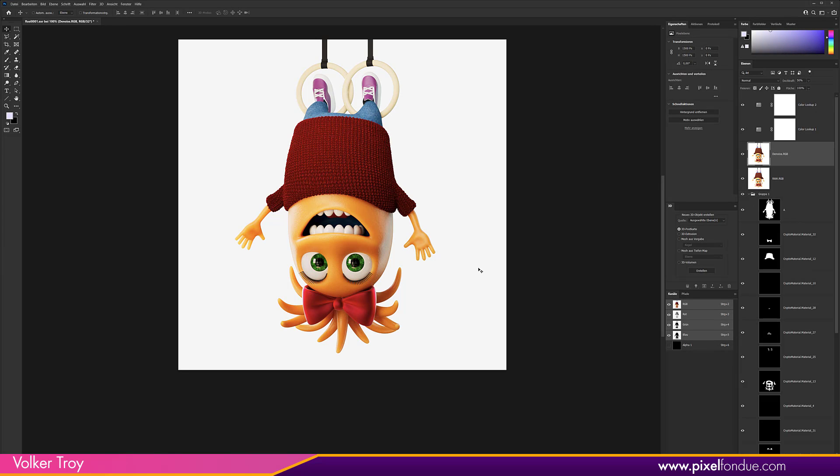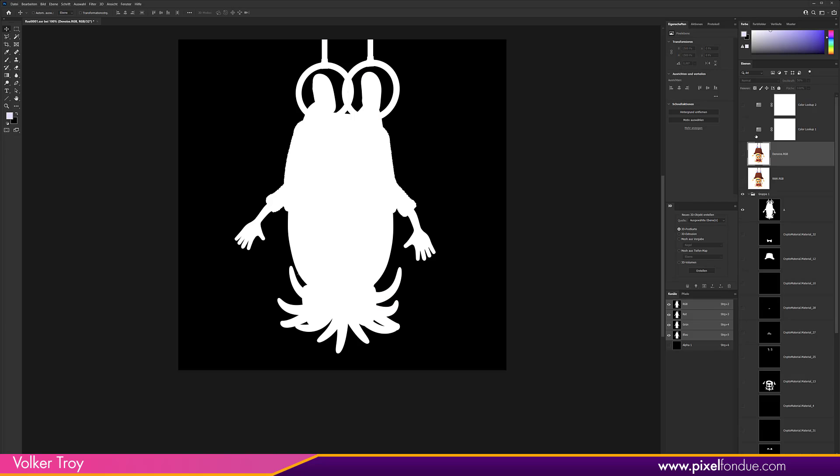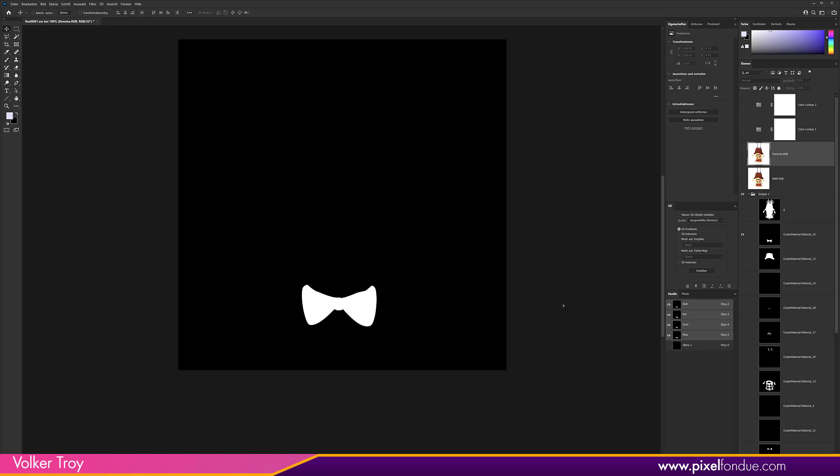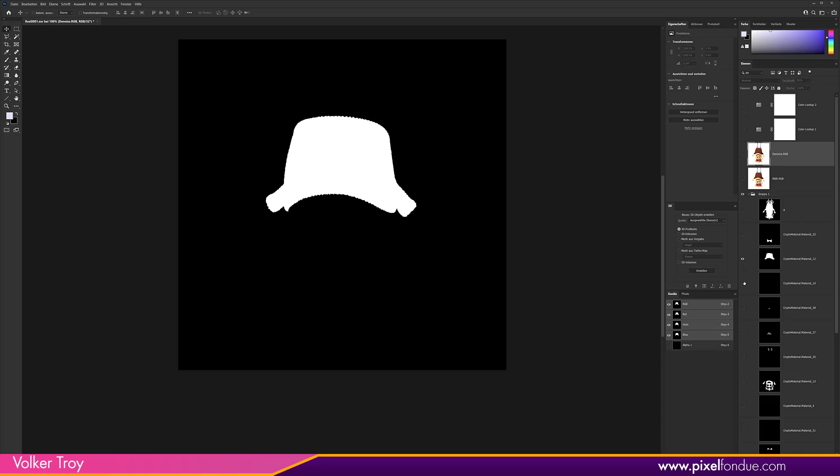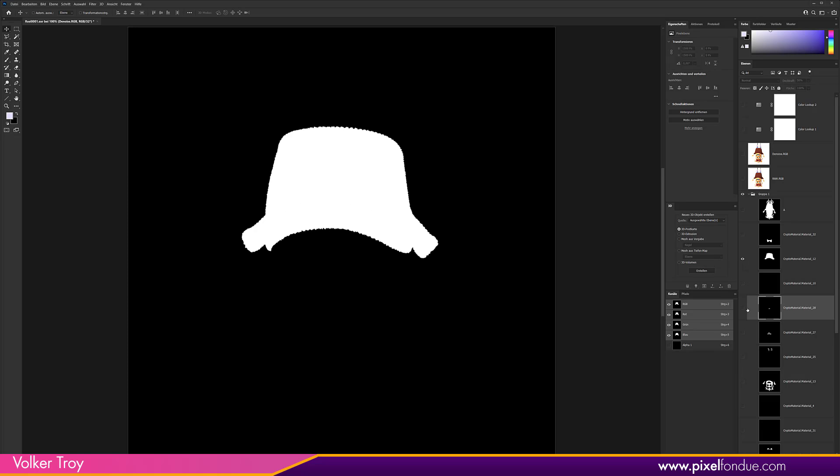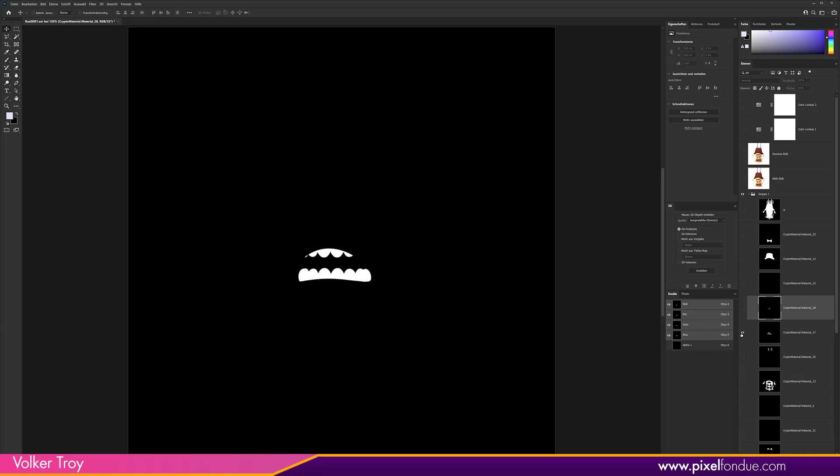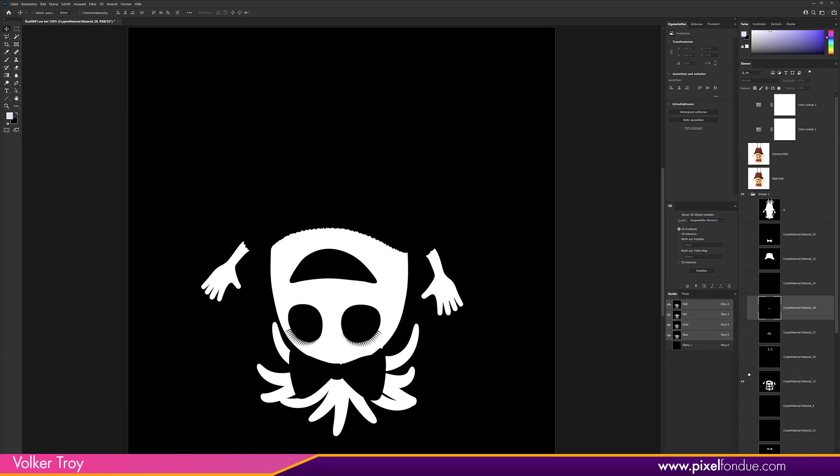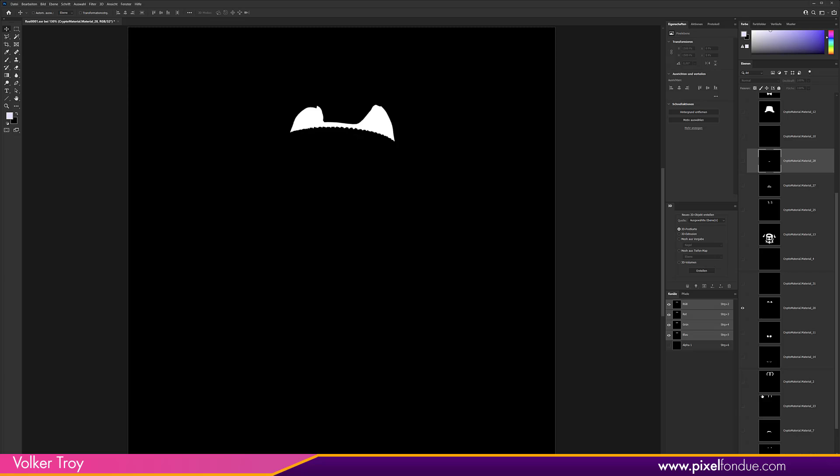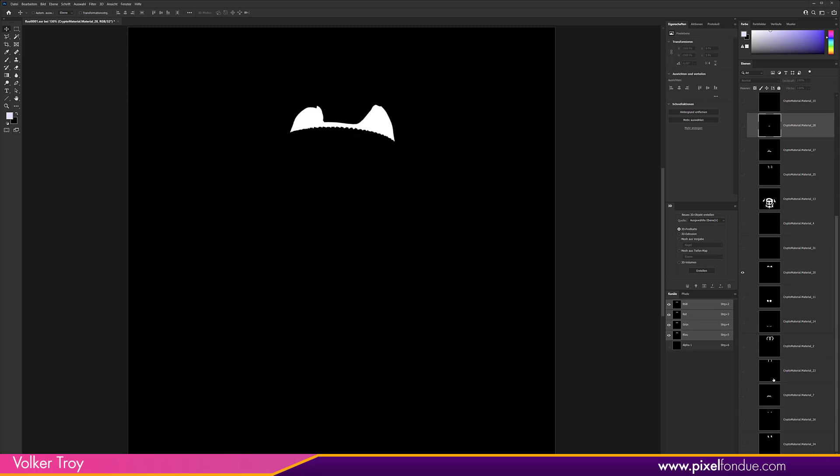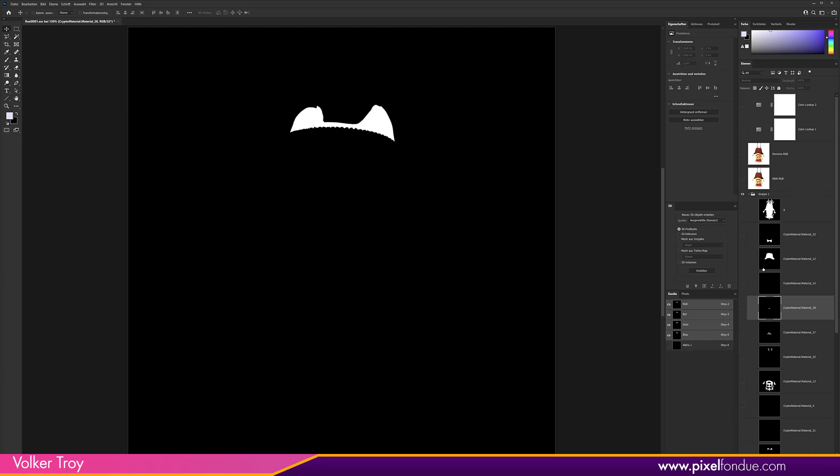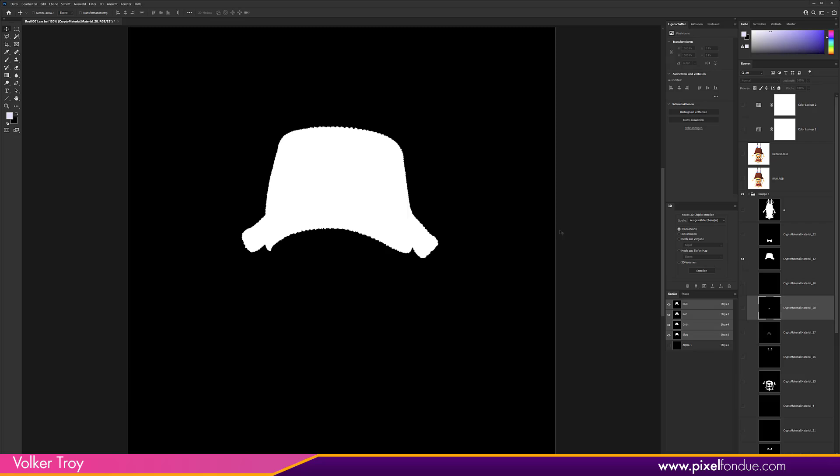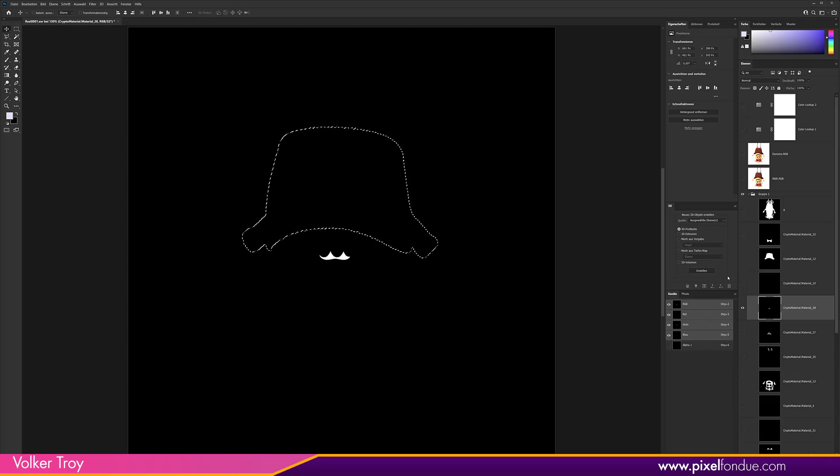In case somebody still doesn't know what cryptomatte is for: it's creating a mask for every material that's being used here. So I have the alpha which is just knocking her out from the background. I have all her parts like this is the pullover, the teeth, the shoes, everything skin related, the trousers. So you have a mask for everything.